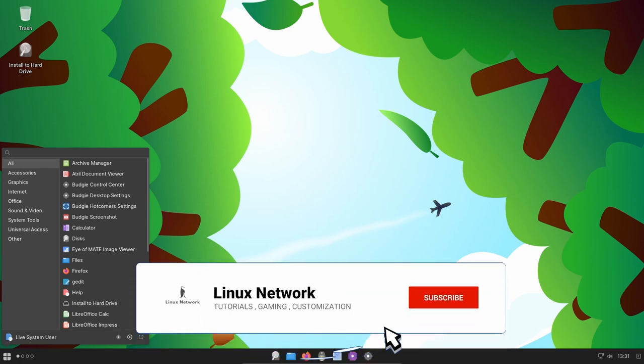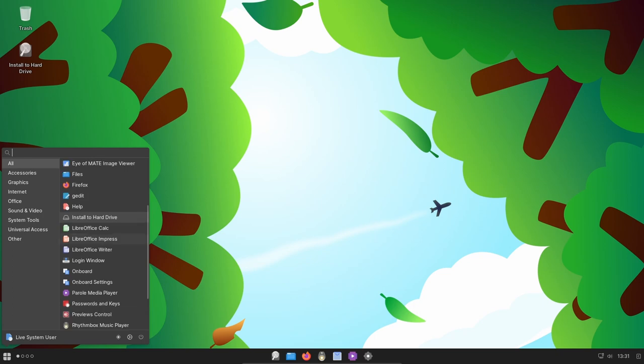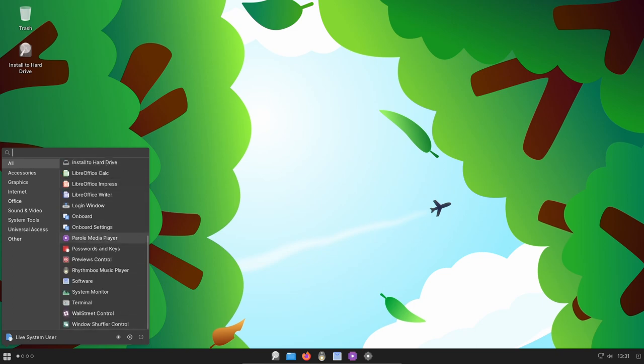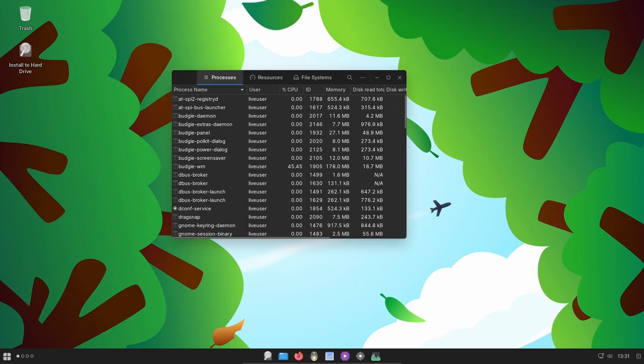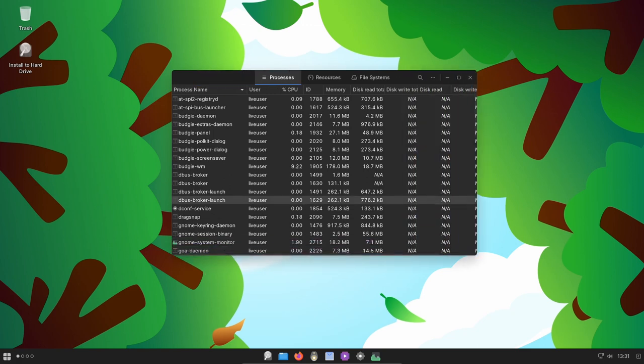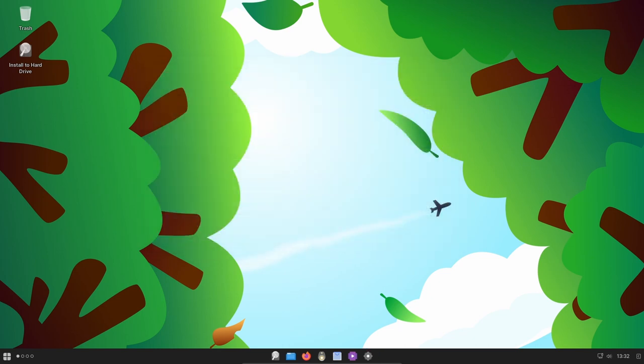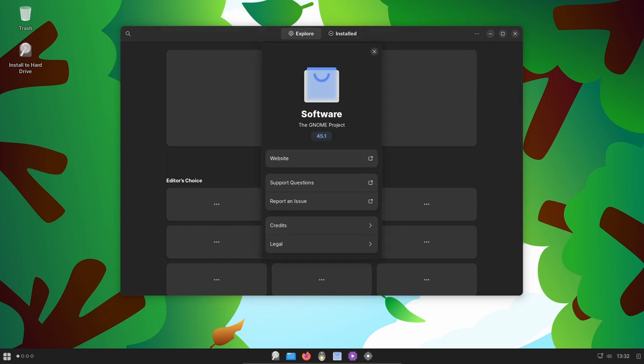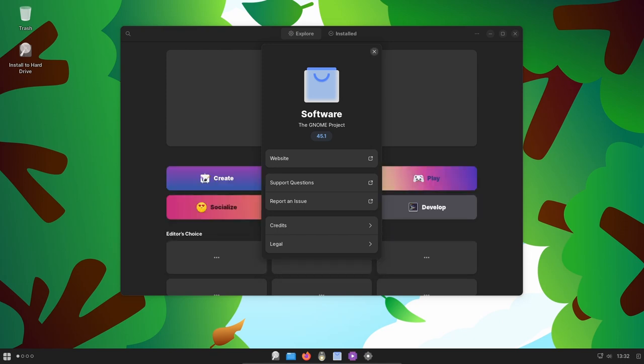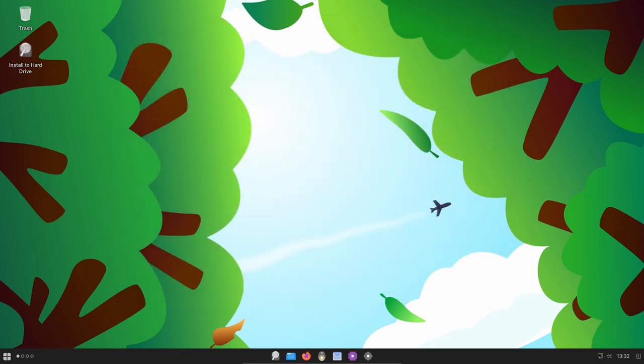Pantheon enthusiasts rejoice! Ultramarine Linux 39 introduces a Pantheon edition that defaults to using Flatpaks for elementary apps, resolving common issues and polishing the user experience. But the excitement doesn't stop there—Ultramarine is teaming up with the Chrultrabook team to bring seamless Chromebook support. From easy installation steps to ongoing developments, we'll uncover how Ultramarine is transforming Chromebooks into versatile machines and extending their lifespan.